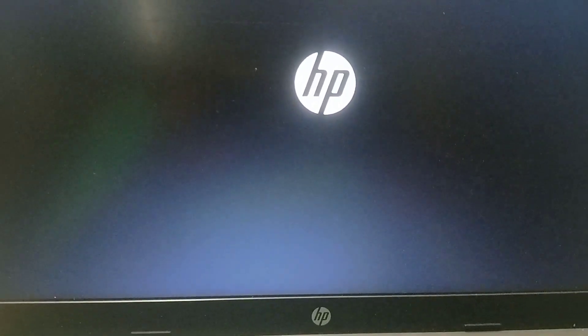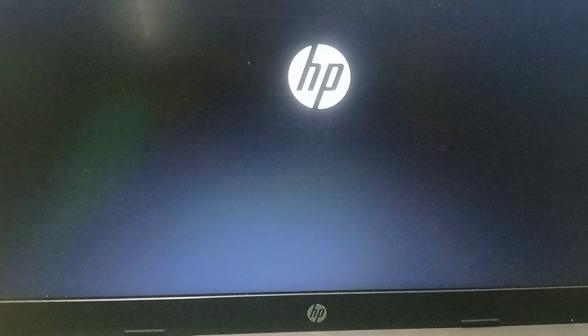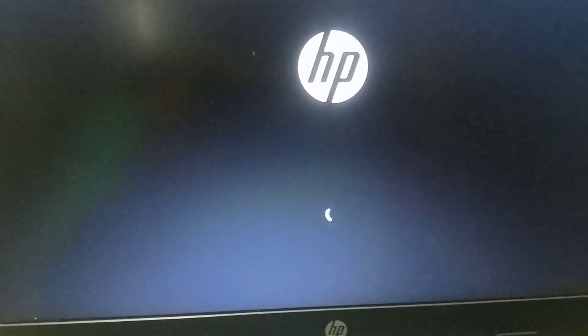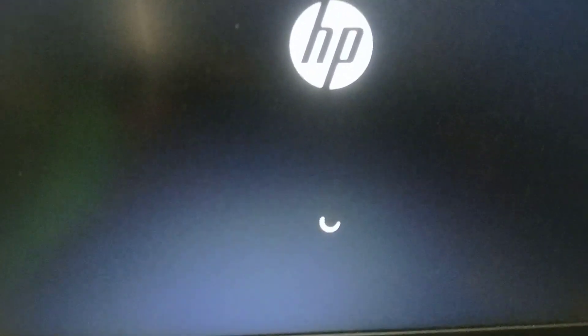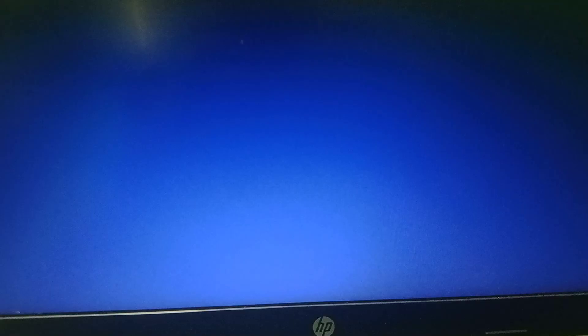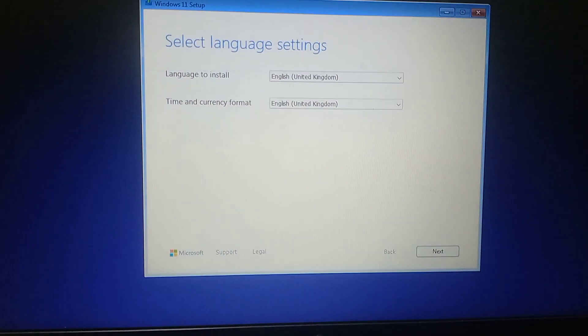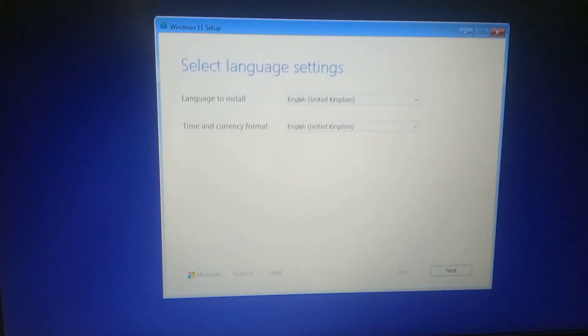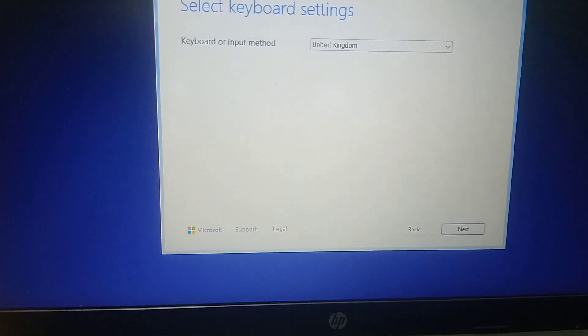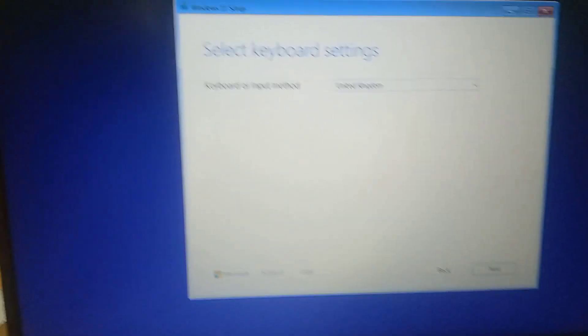Select your bootable media and press Enter. Now it will boot from your bootable media. Just select your language settings and proceed with the installation. Thank you friends, thank you for watching.